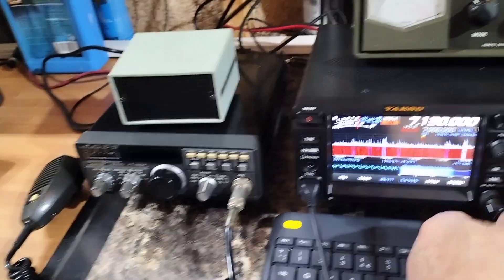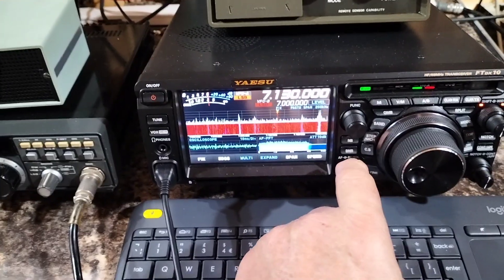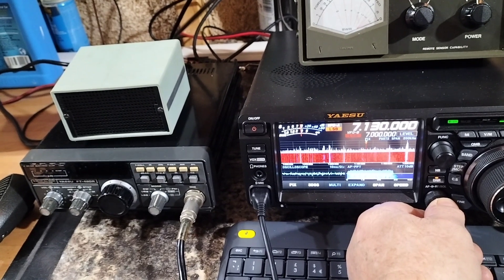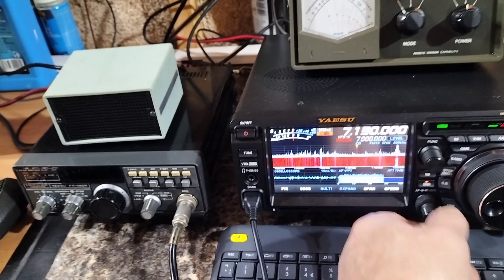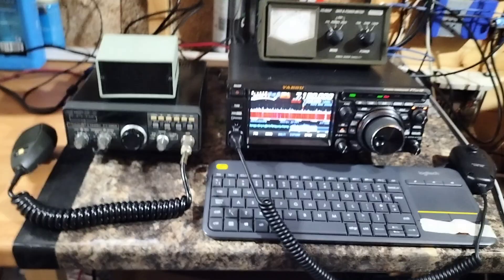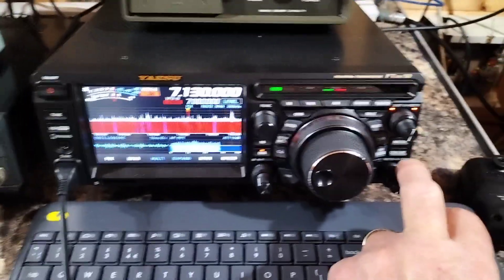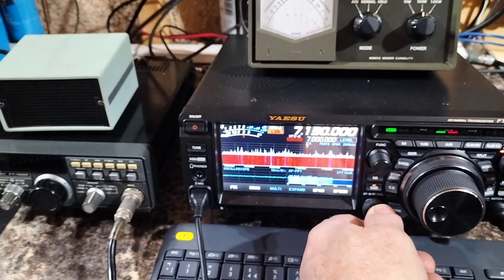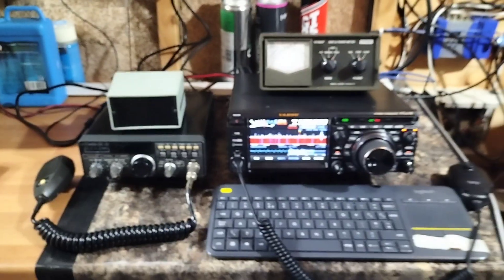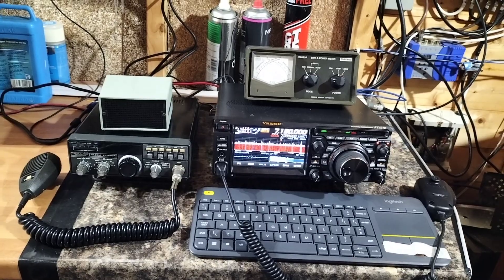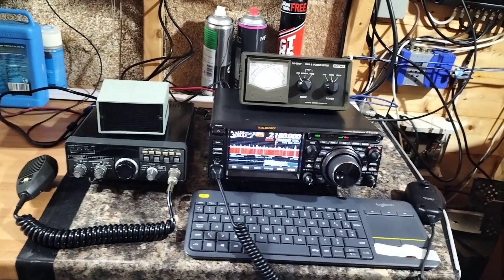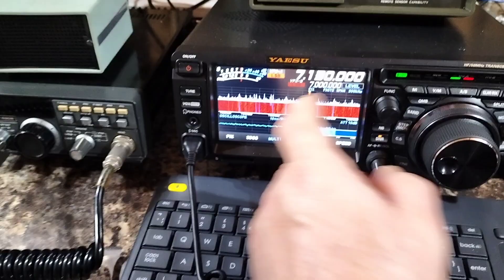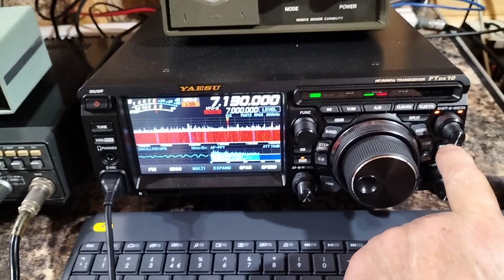So the first thing we'll put on is the DNR. That reduces the noise somewhat and we'll then put on the contour noise and he's much easier to hear now.